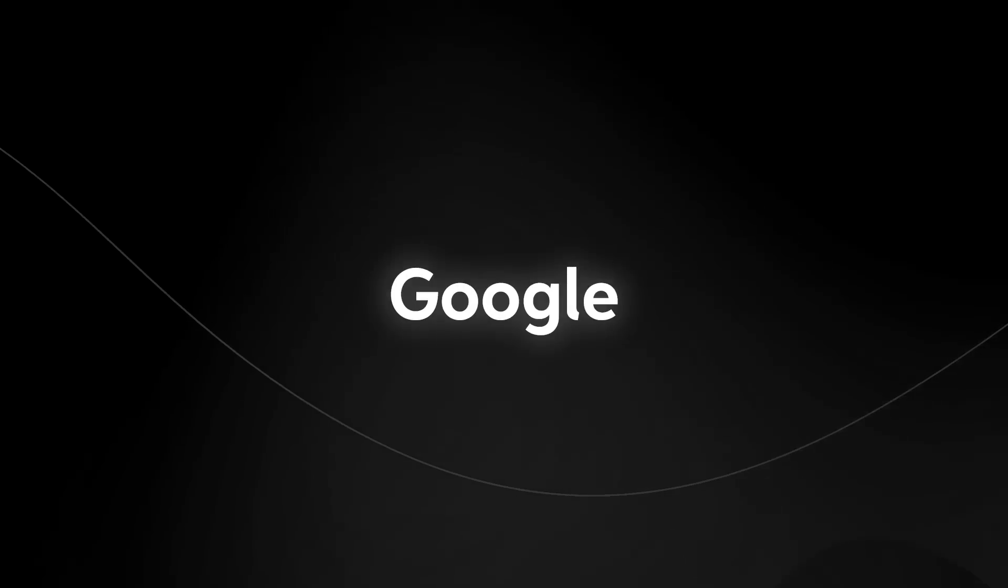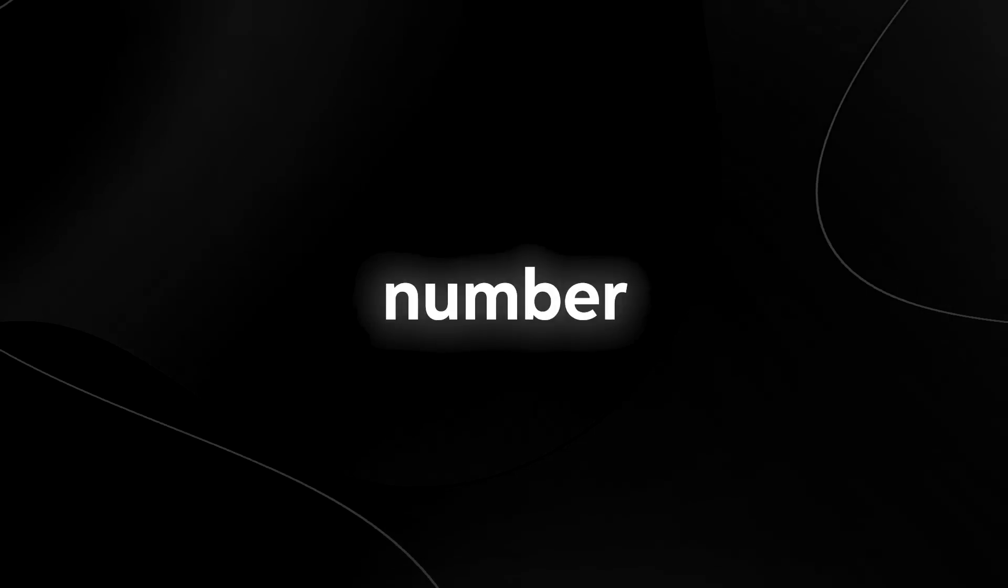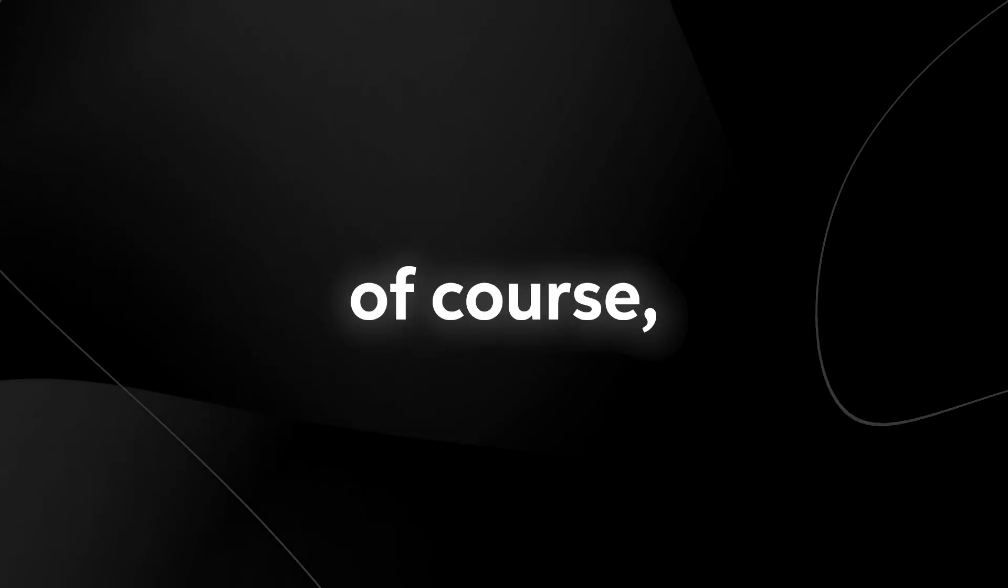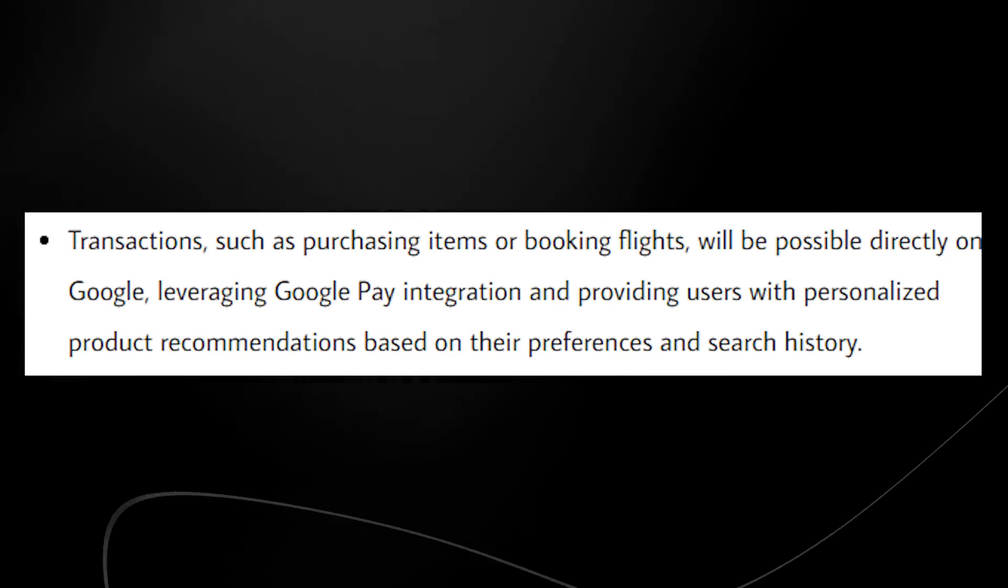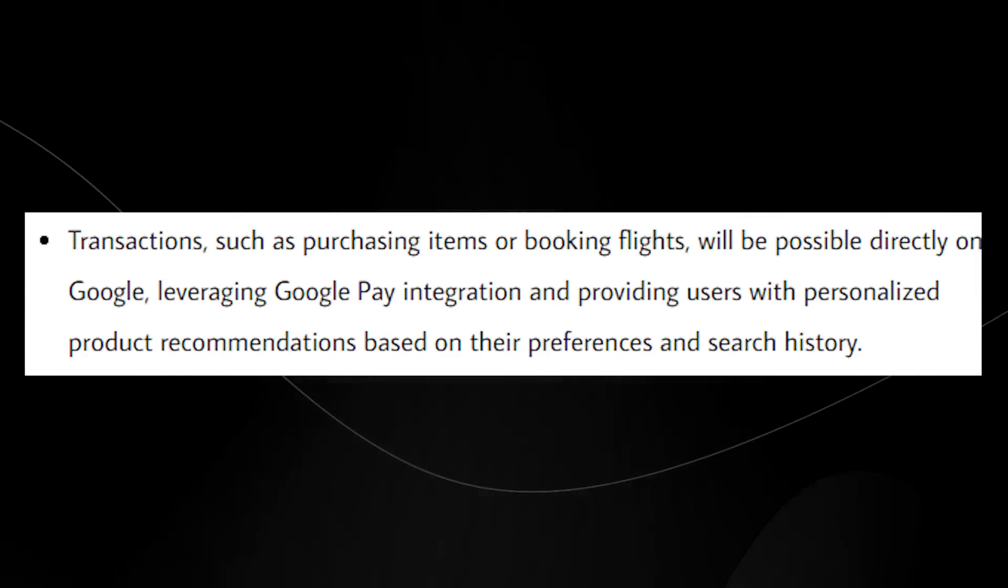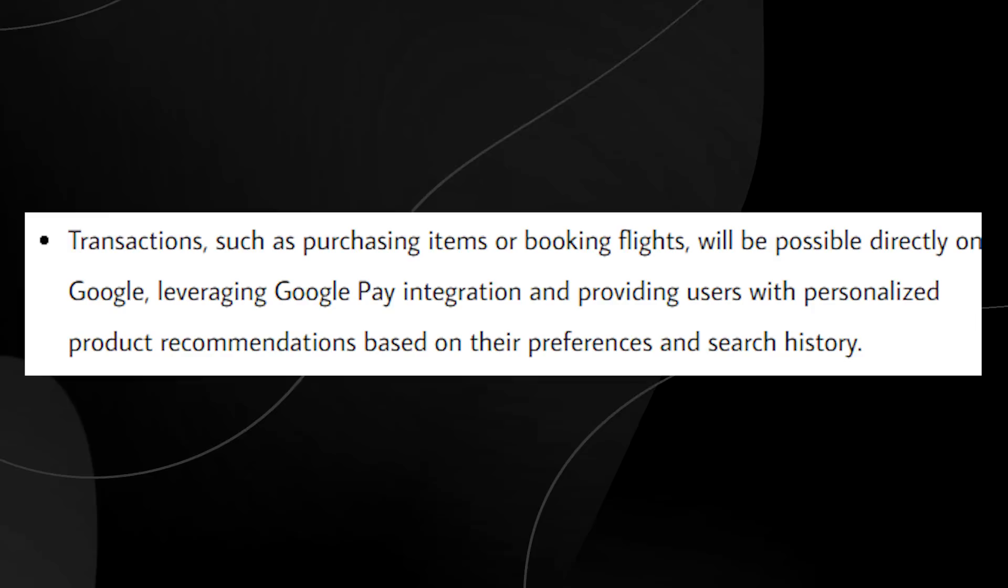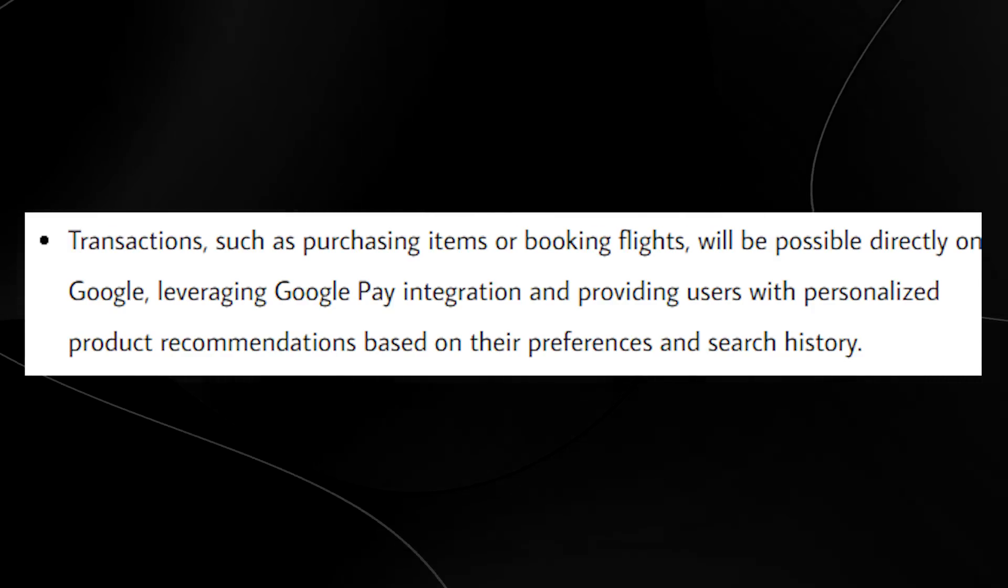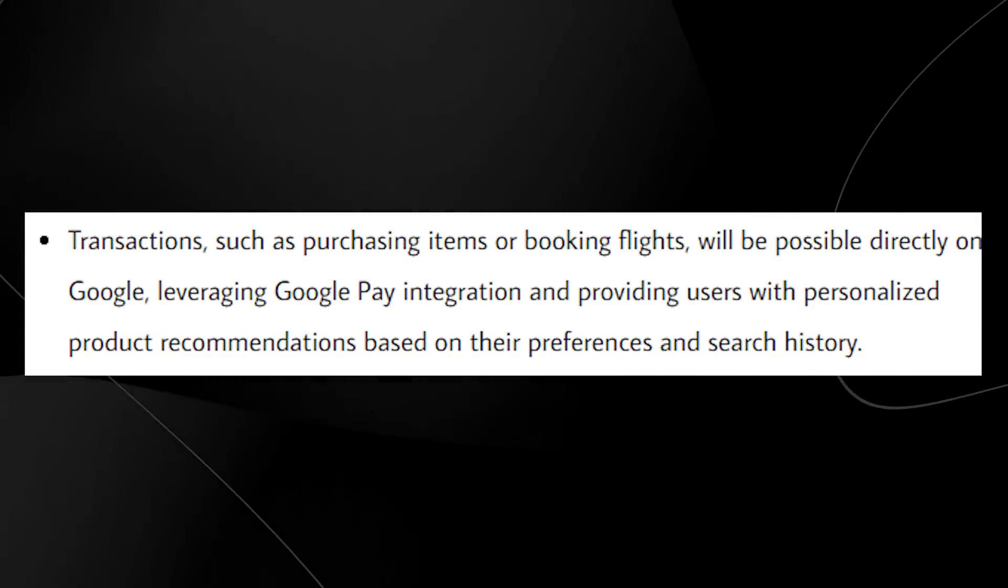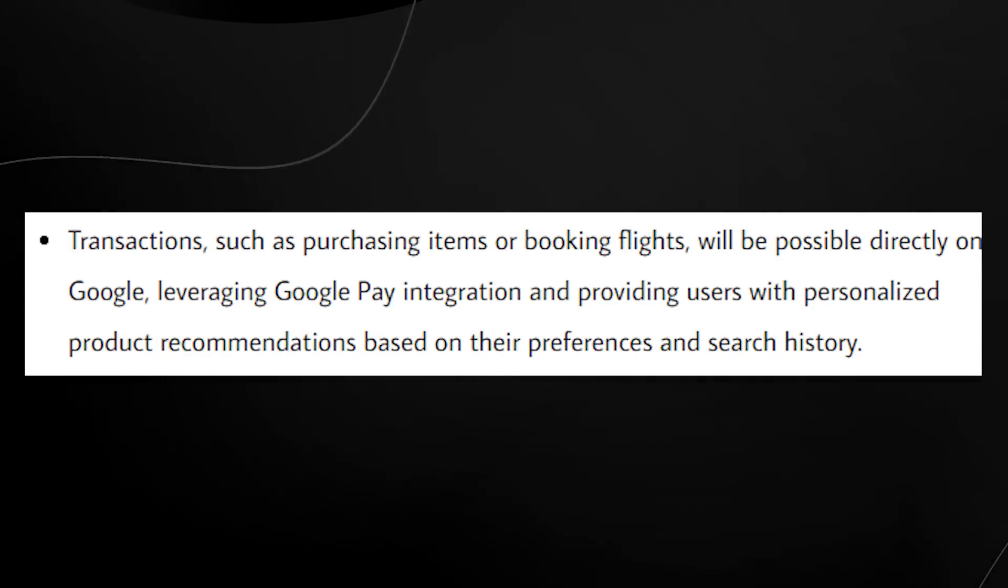One thing Google does actually have in its favor is that it does actually have the monopoly on search, meaning that it is still the number one search powered engine. With the new search powered engine called Maggie, transactions such as purchasing items or booking flights will be directly on Google, leveraging the Google pay integration and providing users with personalized product recommendations based on their preferences and search history.